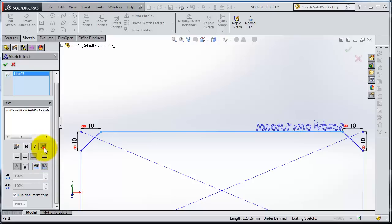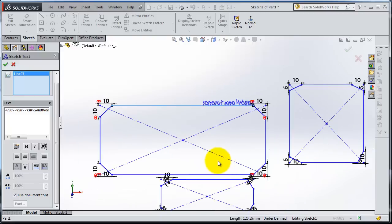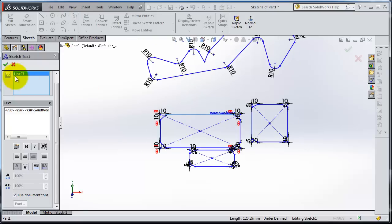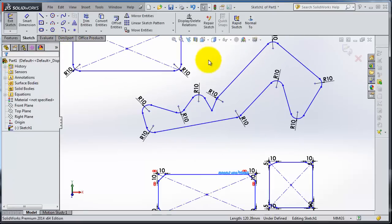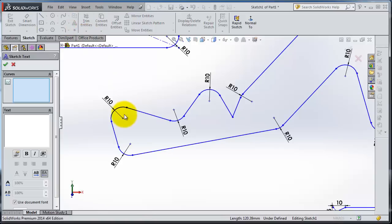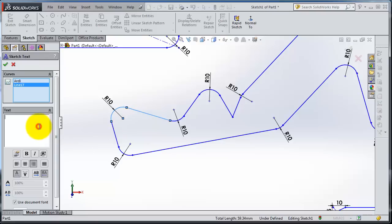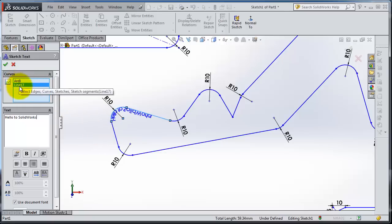Let's try the text on a curve. Let's select this curve, this line. SolidWorks tutorial. So you see the arc and line were selected, you have your text on them.